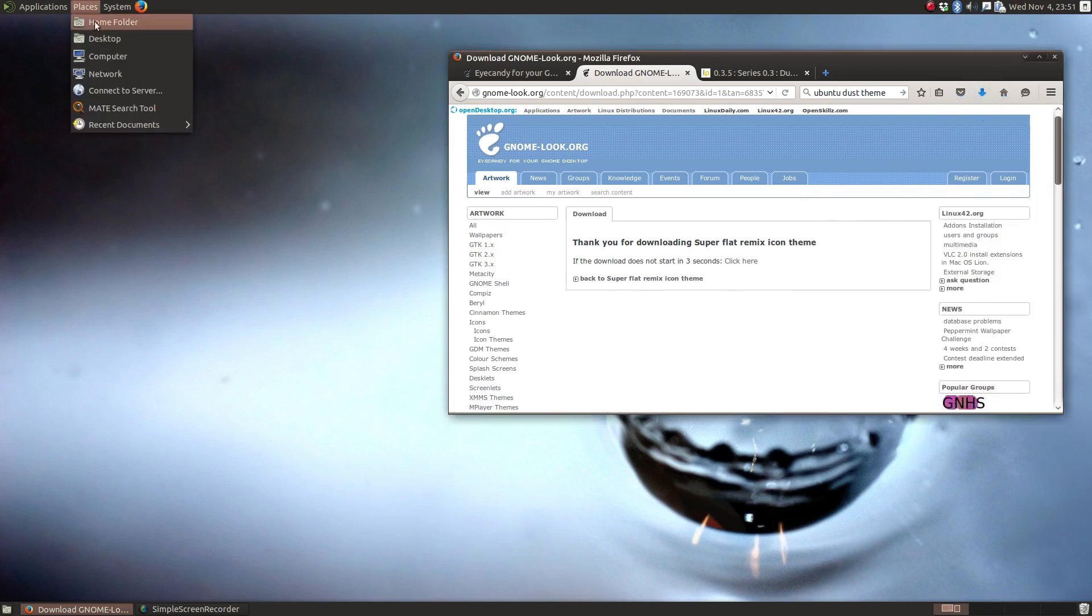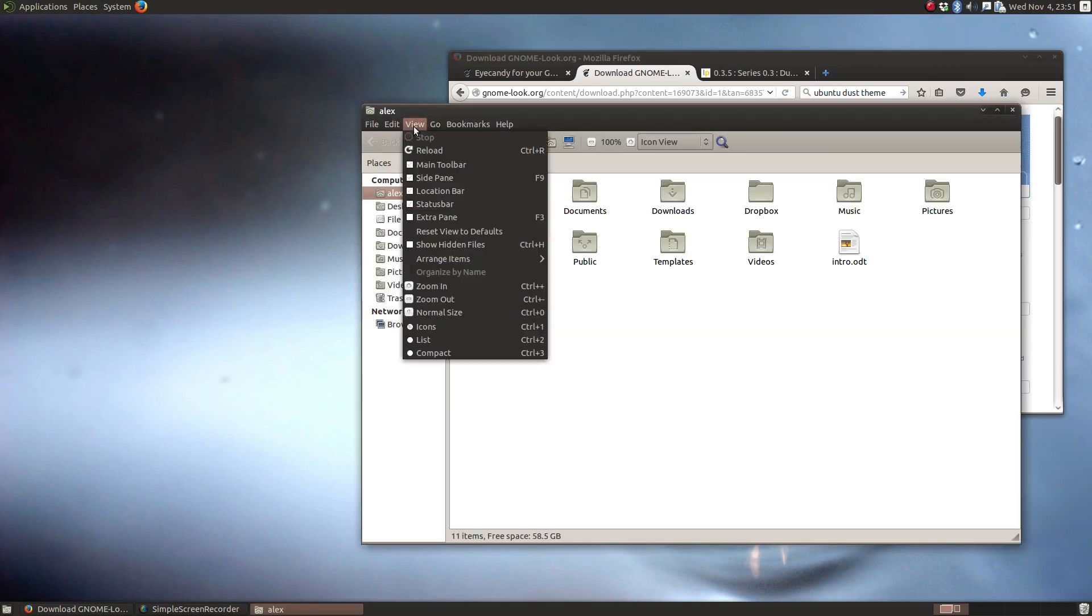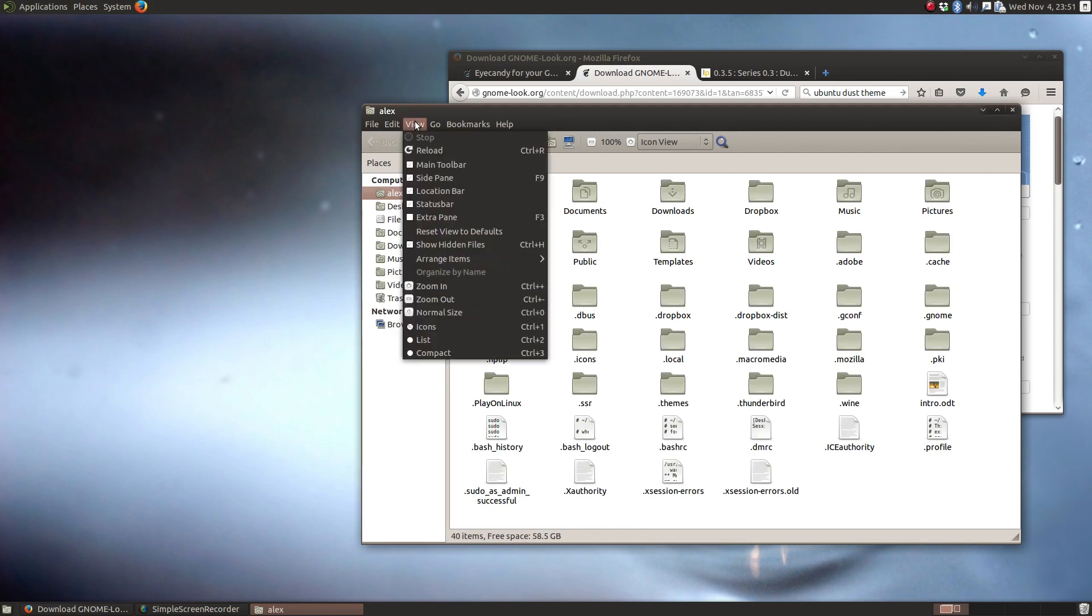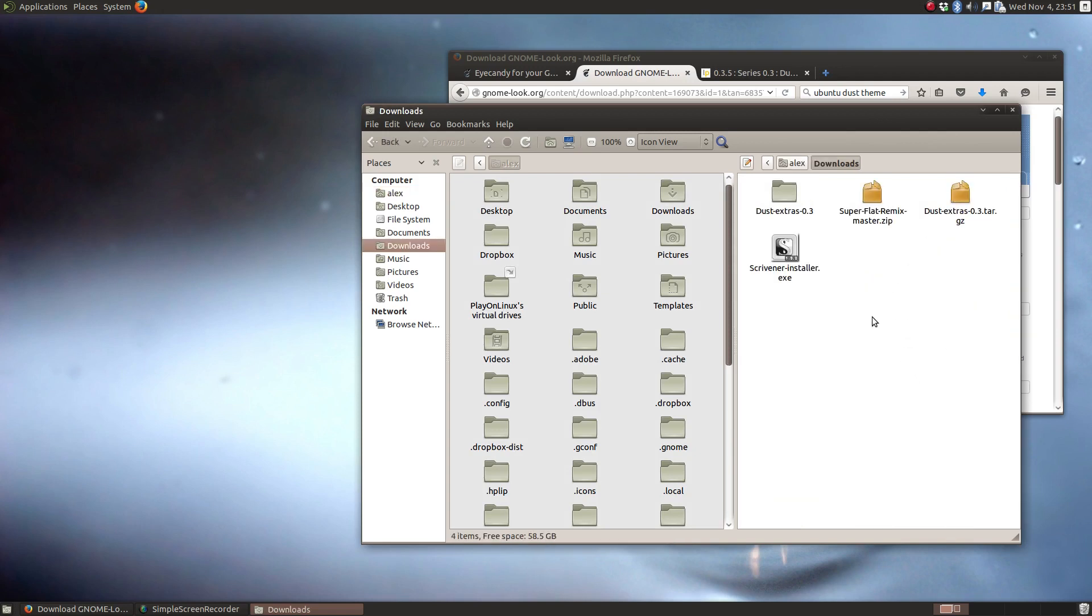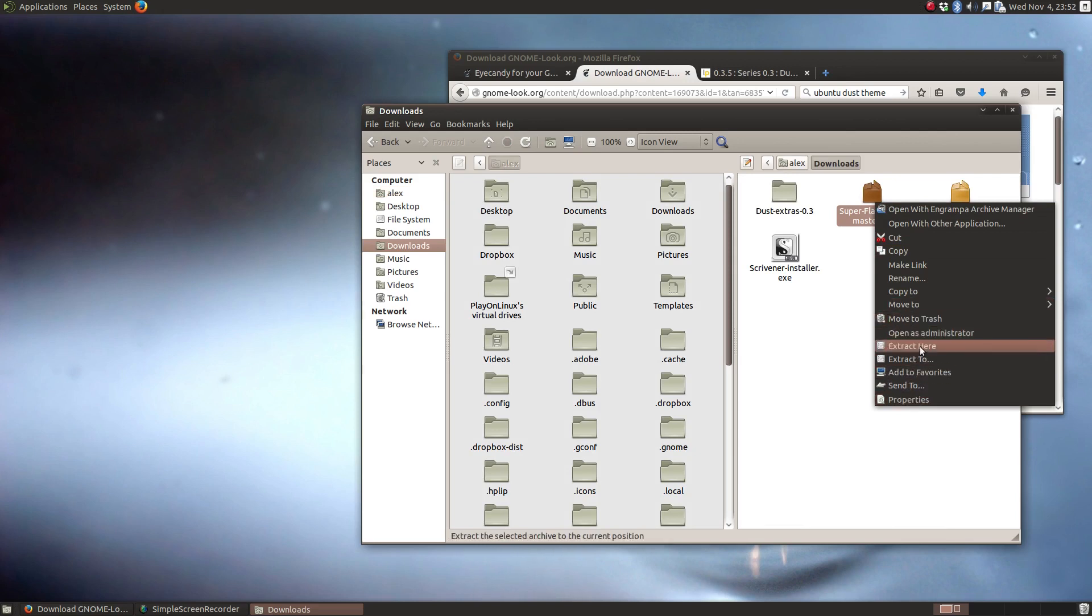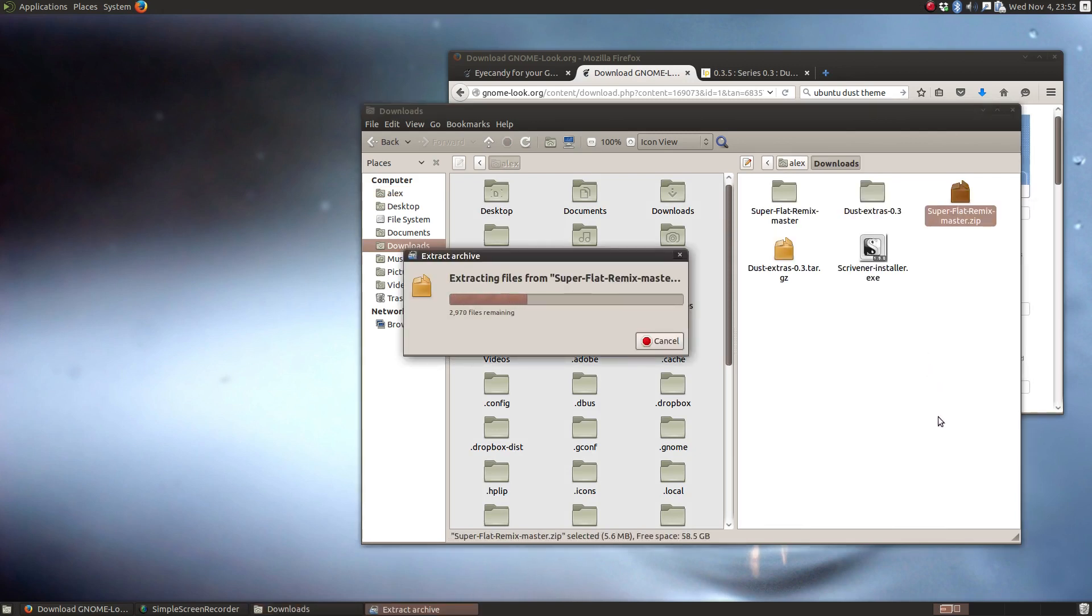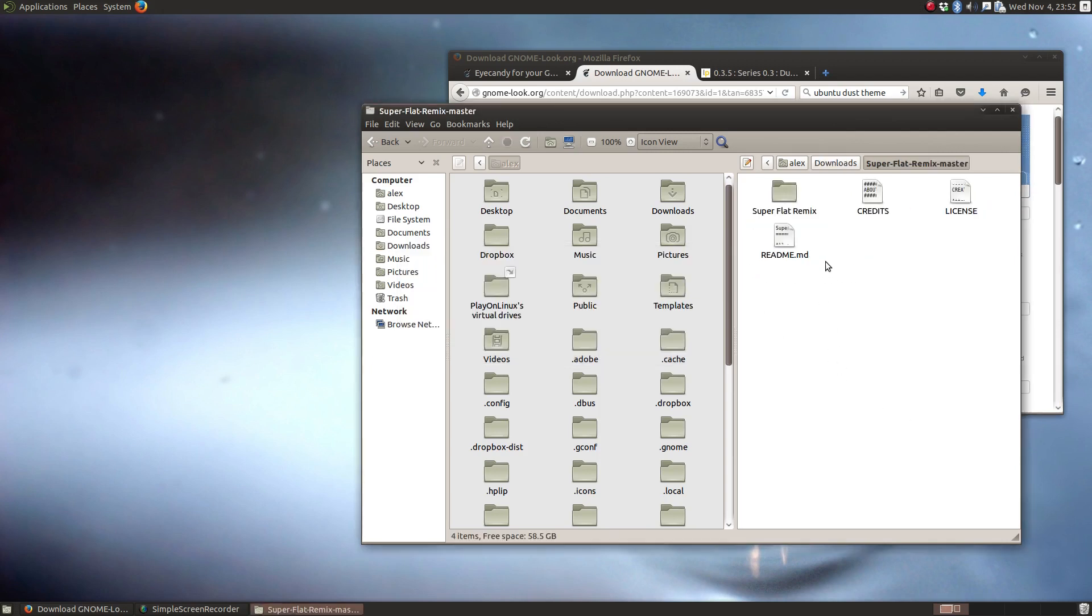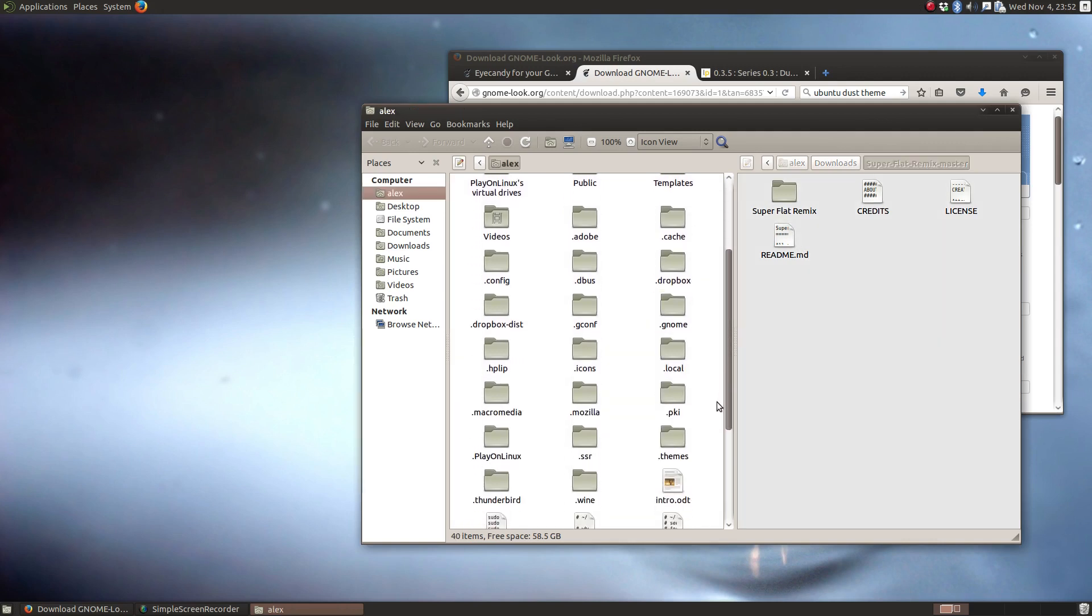Let's open up our file manager, hidden files again, extra pane, and it downloads super flat mini remix. Let's open it up. So do an extract here.